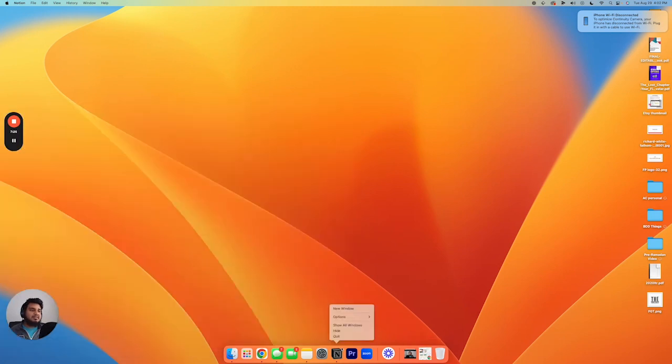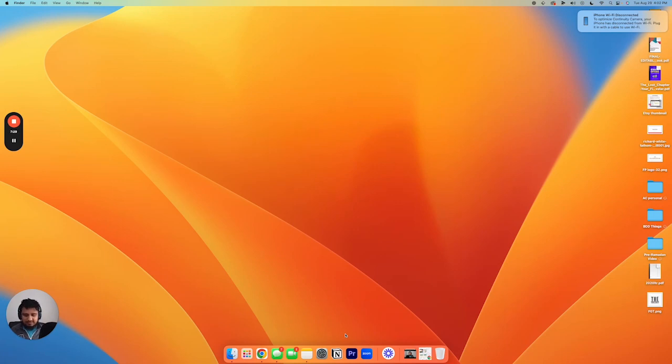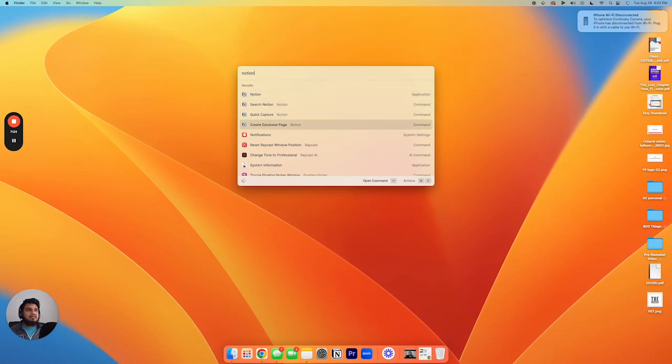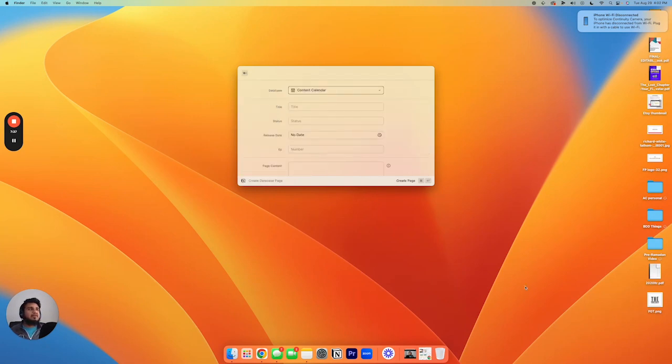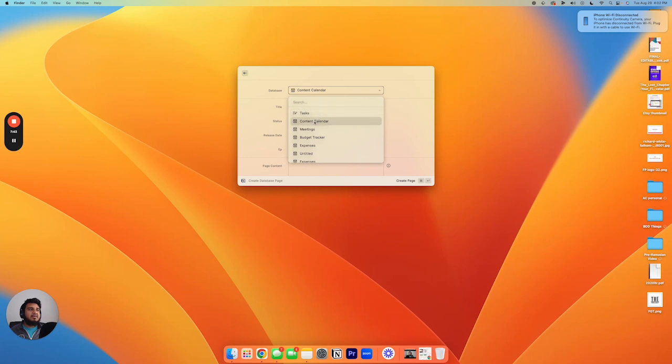And then the last thing we're gonna get into is actually how to create a database page. So I'm gonna quit this again just to show you, you don't have to have it even open to actually do this. So we're gonna go to our Raycast shortcut, we're gonna go to Notion, and then let's go to this last option here to create database page. And so over here, you can pick whatever database you have that you wanna add to. So we have a number of different ones. So for me, I'm actually gonna add this to the content calendar.